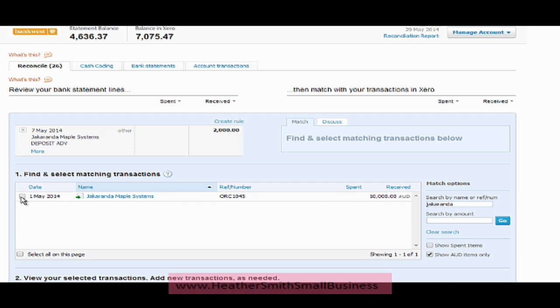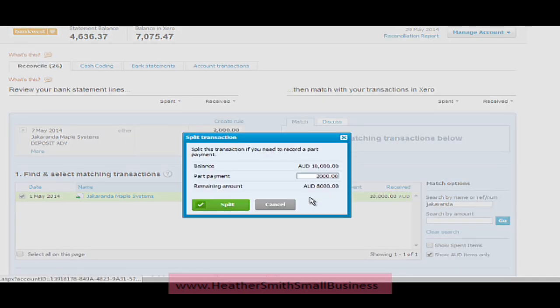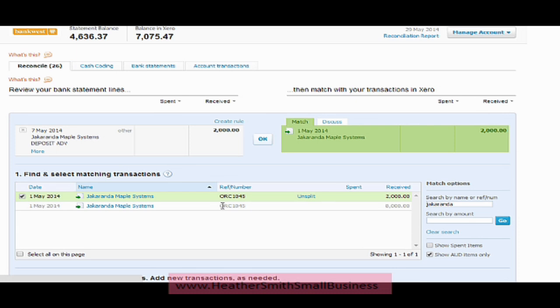I come over to the left hand side and select that invoice and I'm applying the $2,000 to the invoice. Across here it says split, and if I click on split, the $2,000 has been applied to the $10,000. I confirm the split is being applied by clicking the green split button.